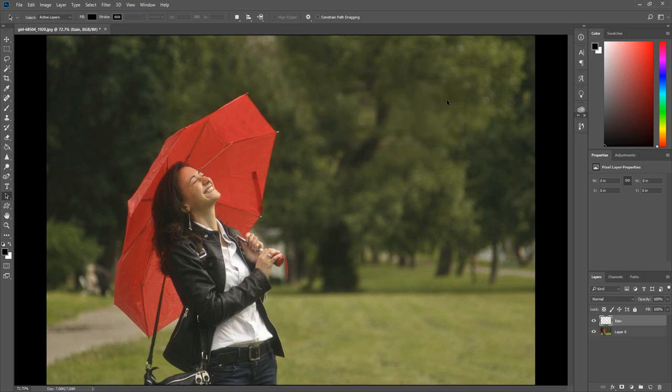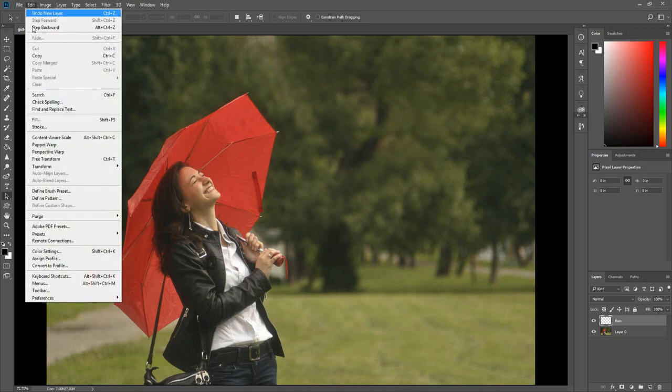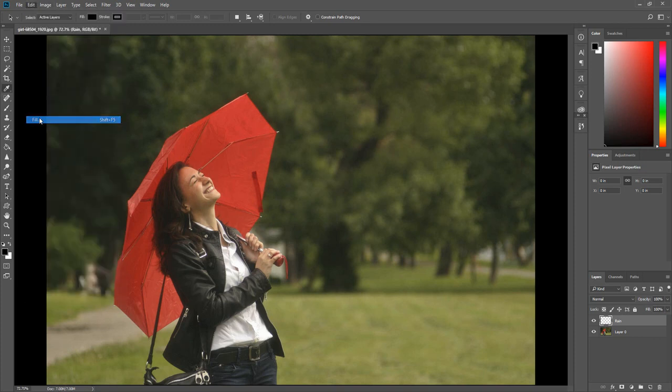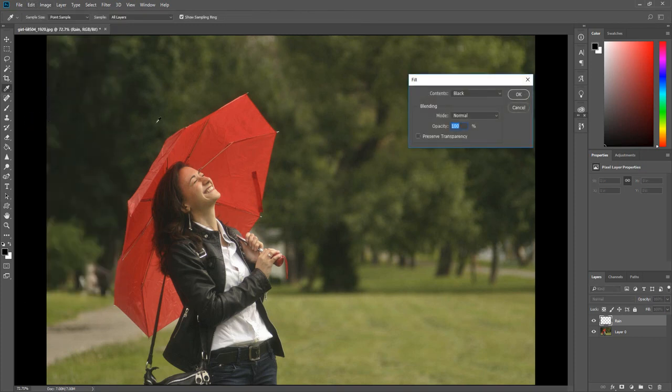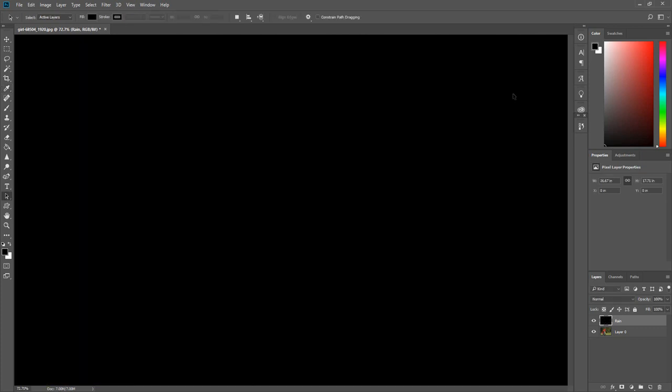We now need to fill the new layer with the color black. Click Edit, then click Fill. Change the contents to black, make sure the mode is set to normal, and change the opacity to 100%. Once completed click OK.